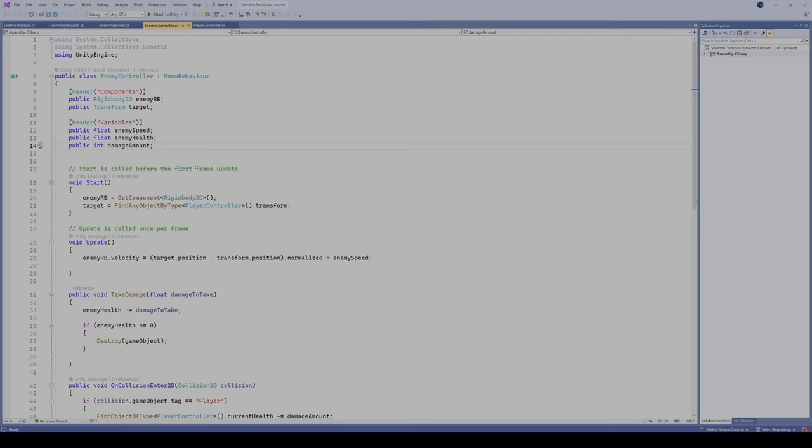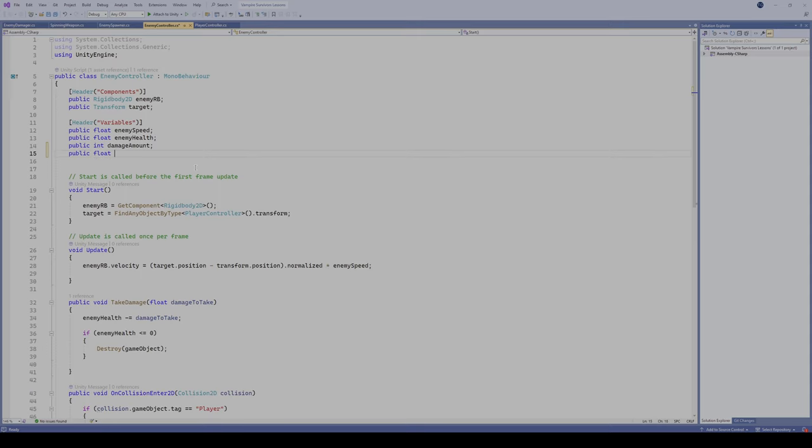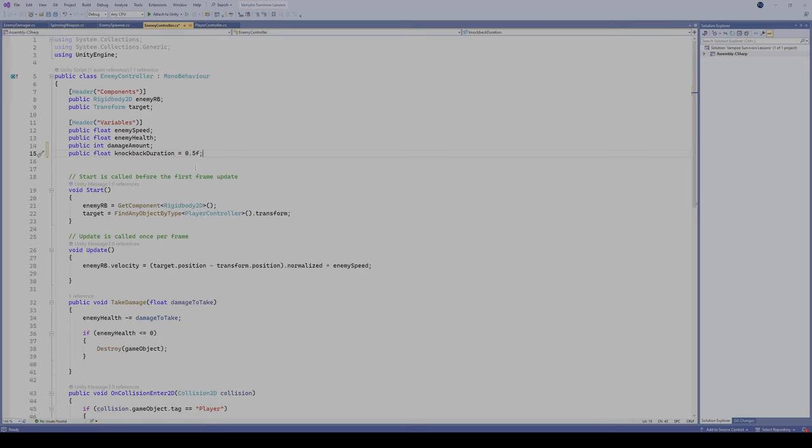We're gonna make this first one a public float and we're gonna call it knockback duration. I'm just gonna set it equal to 0.5F here. So knockback duration is going to be the amount of time our enemy is going to be knocked back for. So if you want them to go back further, then you could set it to a higher amount. I'm gonna set it to about half a second.